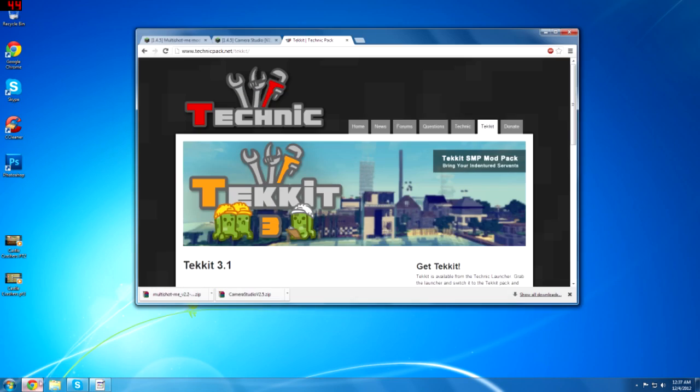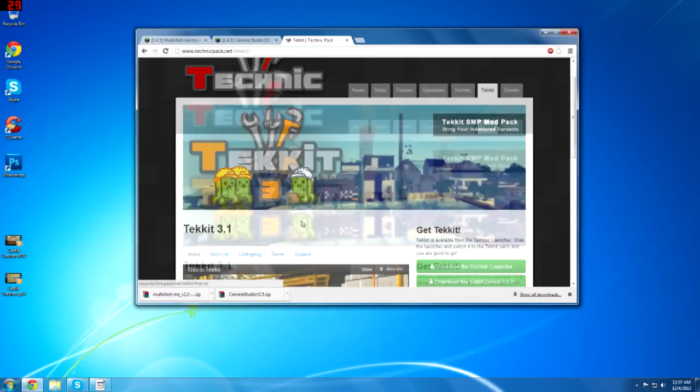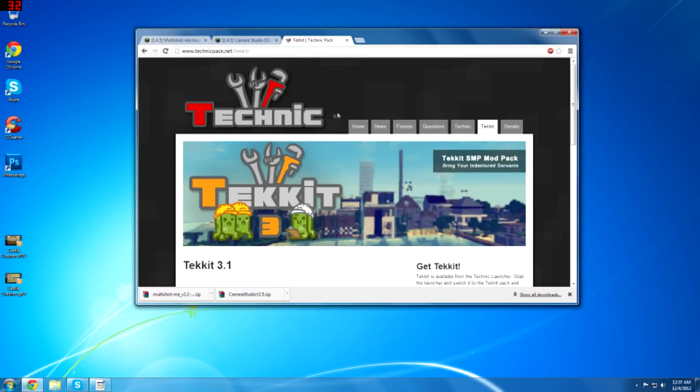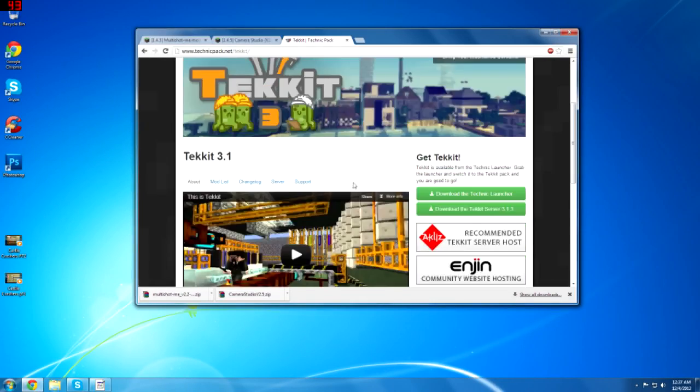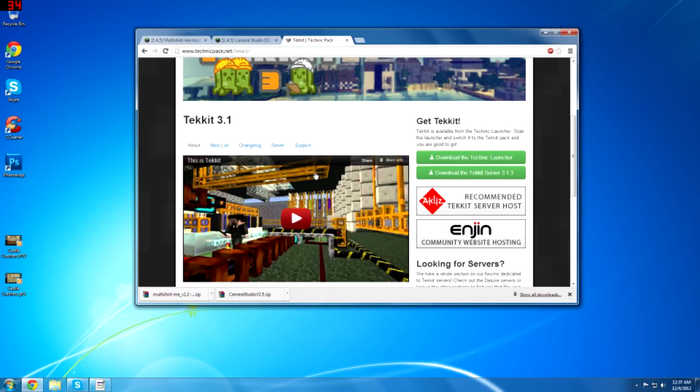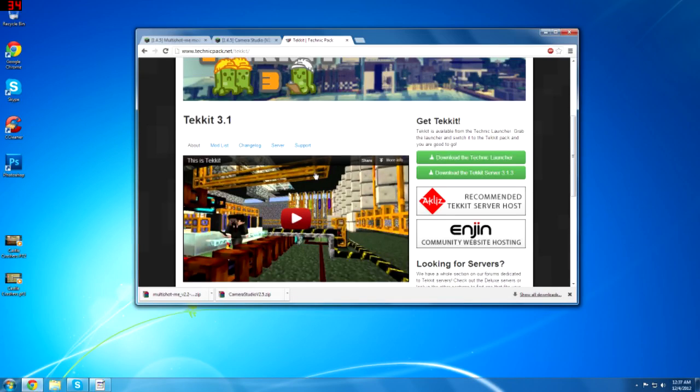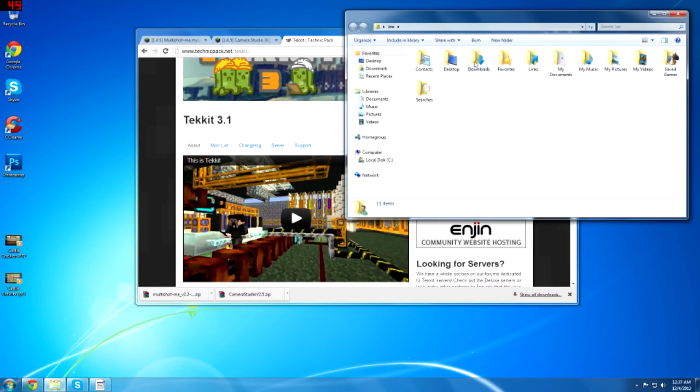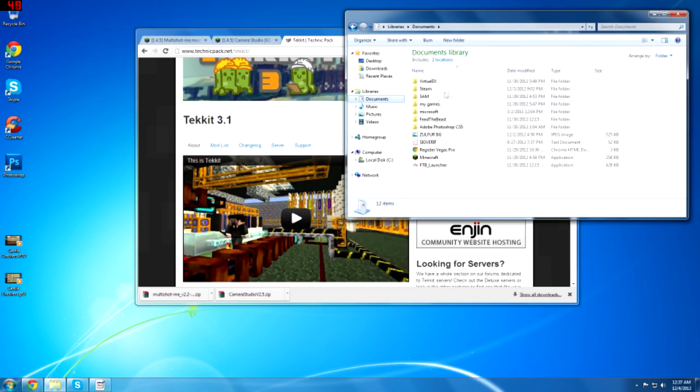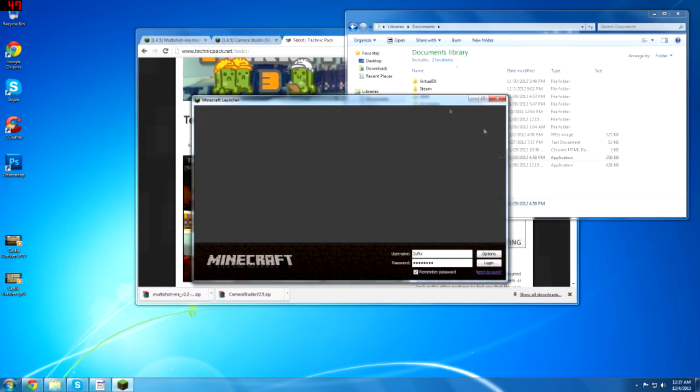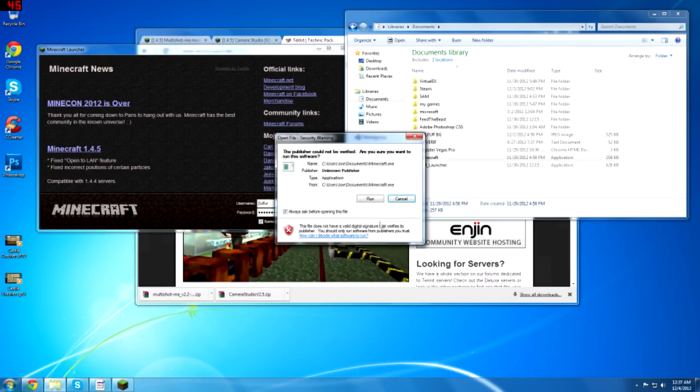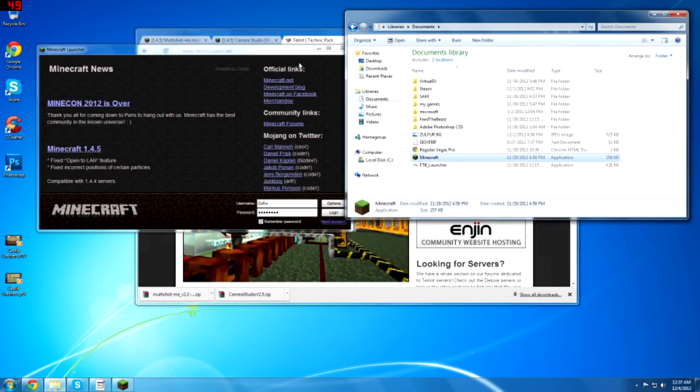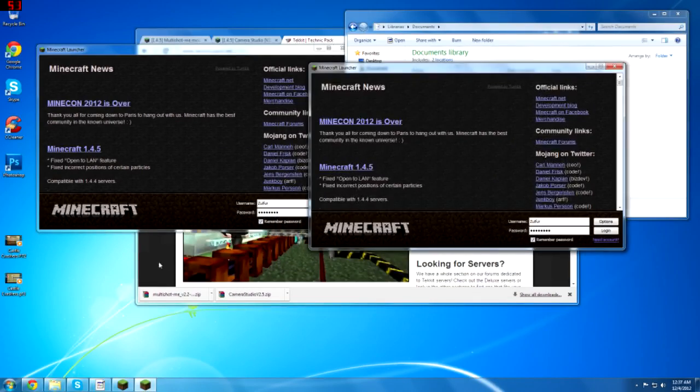Now this is the part where Mac and Windows are different. On the Technic launcher, this is what I used to do to open up two versions of Minecraft. But on Windows you can just open up two instances of Minecraft at once. So there's one Minecraft and there's two Minecraft. On Mac you can't do this.